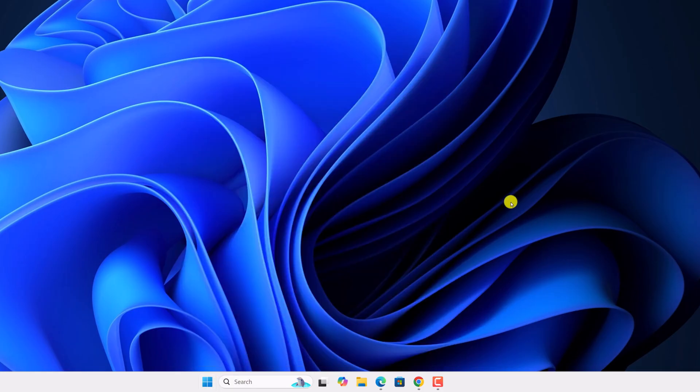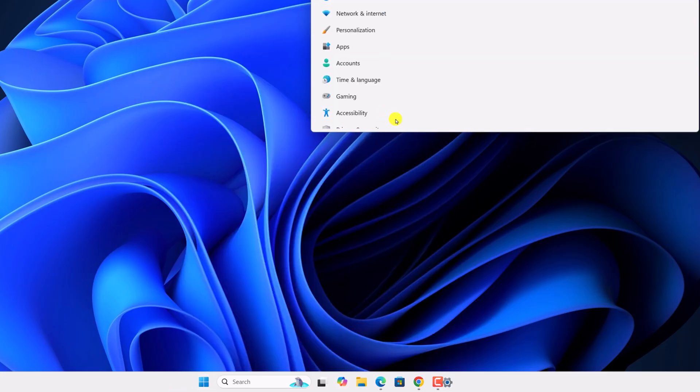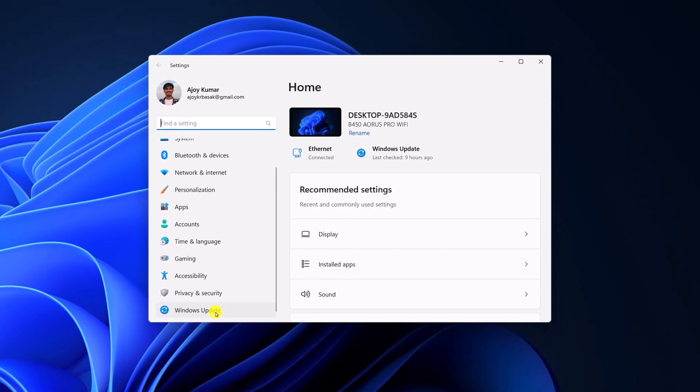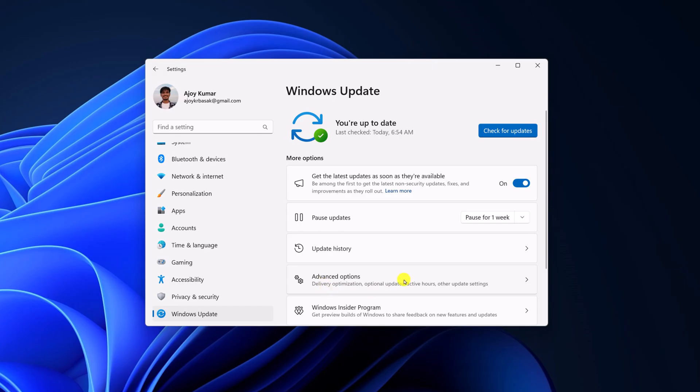Also there is another method. For that, open settings, here click on windows update, now click on advanced options.